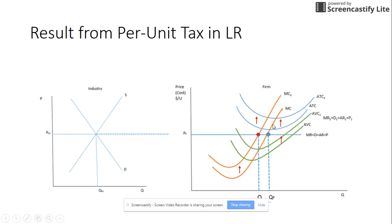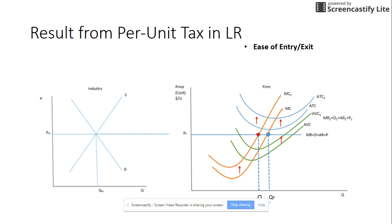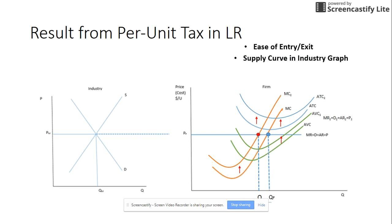For the per unit tax in the long run, even though more cost curves shifted, the same question applies: what is the result in the long run? We focus on ease of entry and exit. The firm shifts to Q2 with the new marginal cost curve intersecting the original MR. Price minus the higher ATC times quantity gives an even larger economic loss. Because there's an economic loss, firms exit the industry and the supply curve on the industry graph shifts to the left, again raising price and lowering quantity. You need to read the questions carefully — short run is about cost curves shifting, long run is about ease of entry and exit.